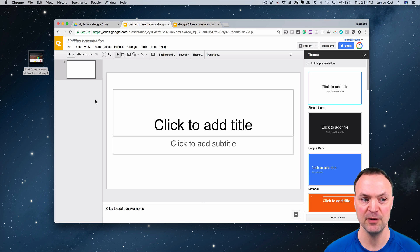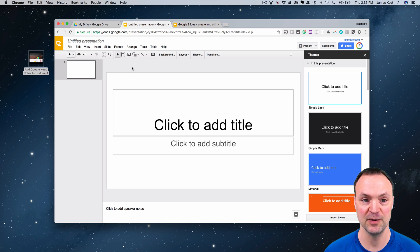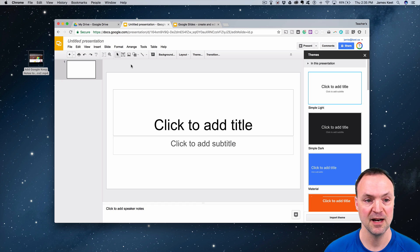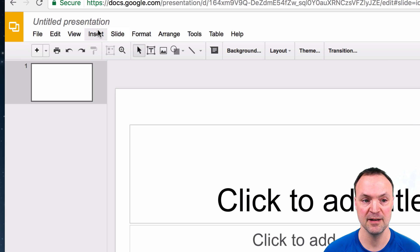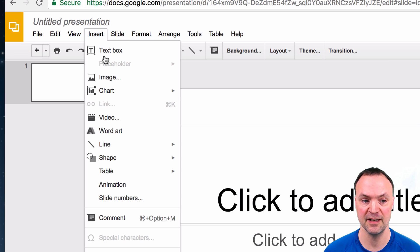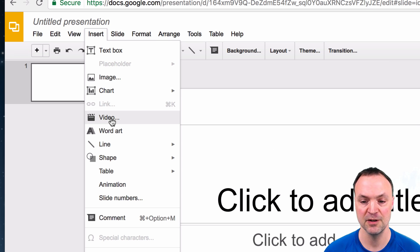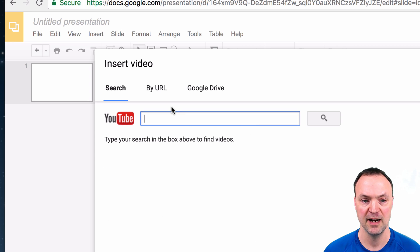I've already put this video in once before just to speed up the process so I don't have to wait for it to be processed. I'm going to go up here and go to Insert, and you can see Video. I'm going to go ahead and insert the video.